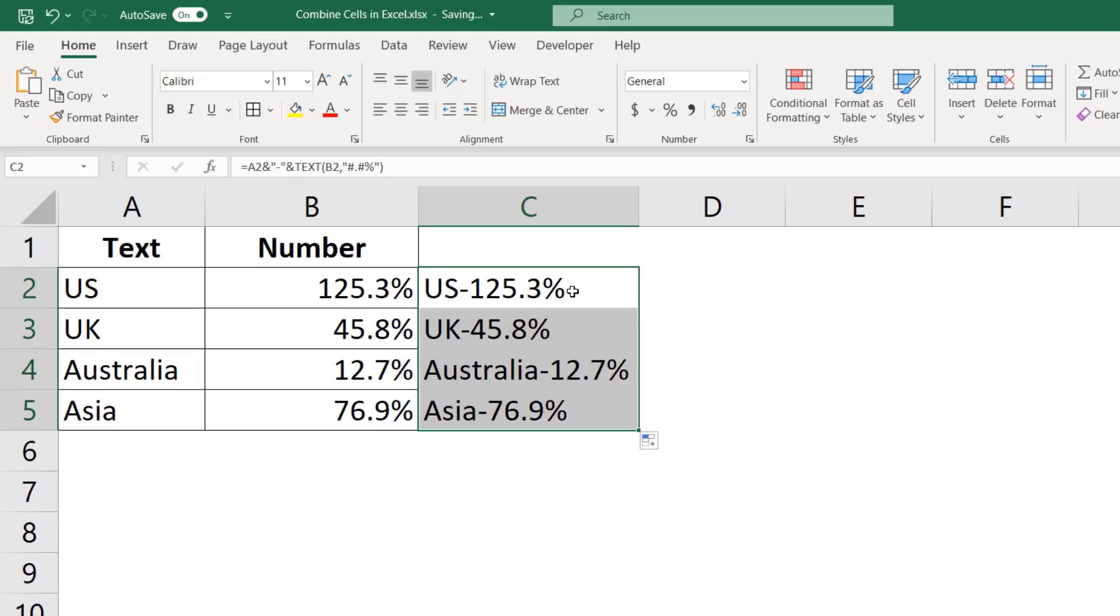Now, the reason this works is because I have converted this number into a text. And I have specified the format in which I want it. Let me show you another example.